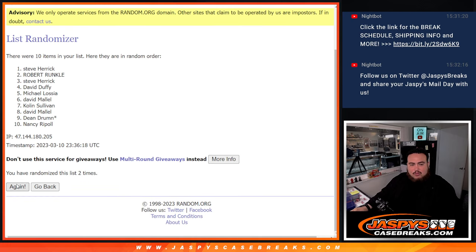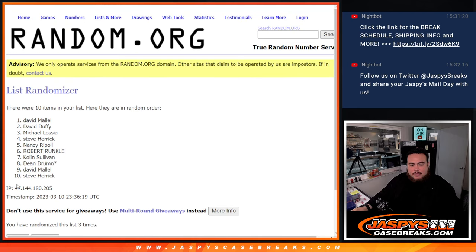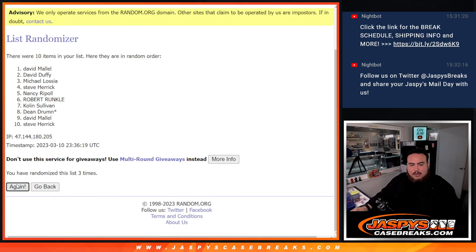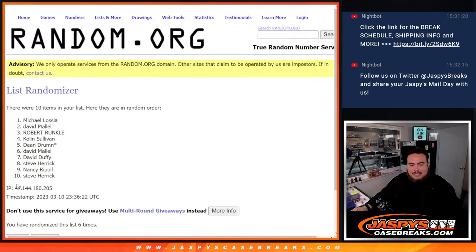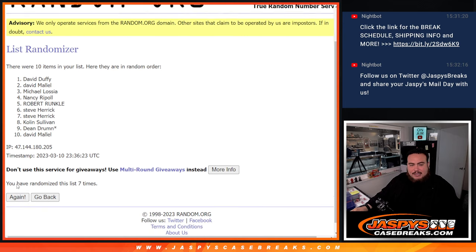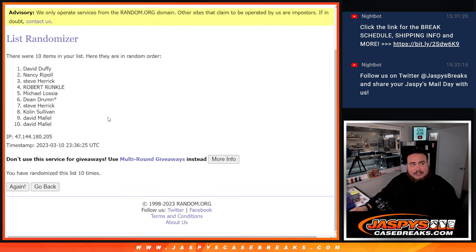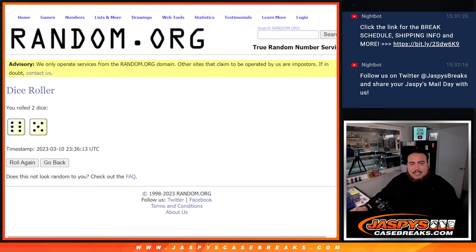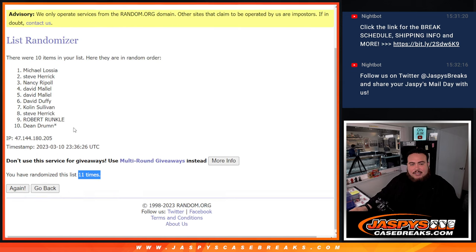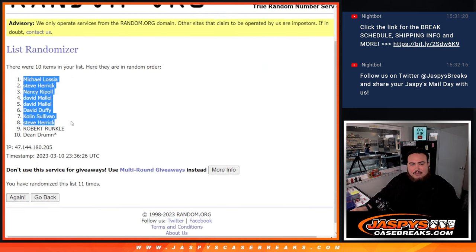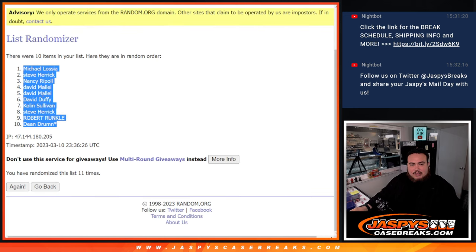1, 2, 3, 4, 5, 6, 7, 8, 9, 10, 11. 11 times. 11. Michael down to Dean.